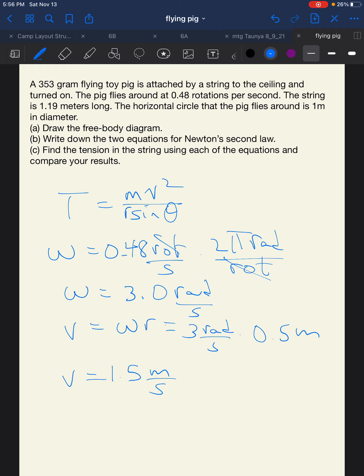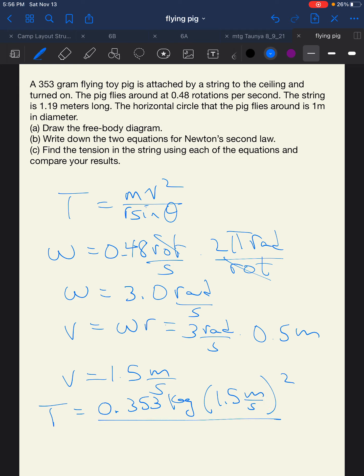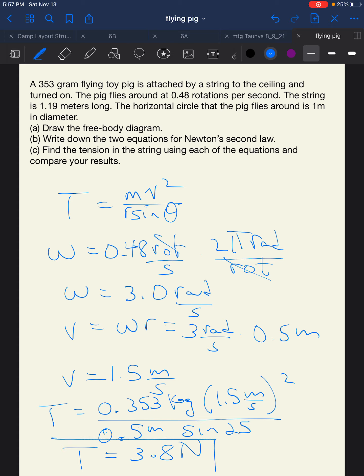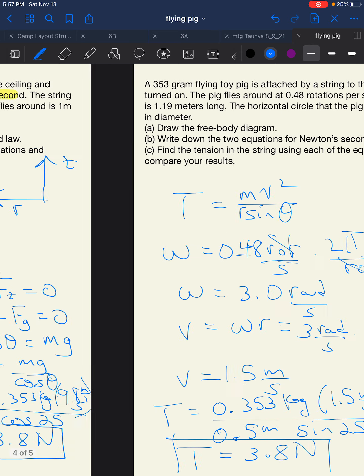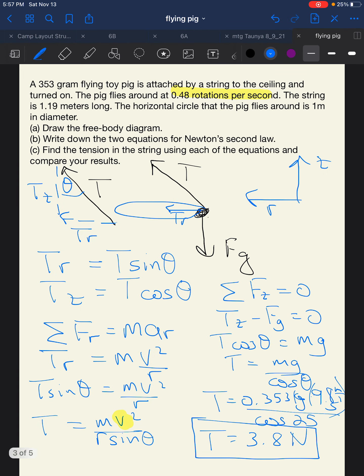Plugging back into the radial equation: T equals 0.353 kilograms times 1.5 meters per second squared, all over 0.5 meters times sine of 25 degrees. That gives T equal to 3.8 Newtons — the same answer we got from Newton's law in the Z direction. Both methods confirm the tension in the string is 3.8 Newtons.